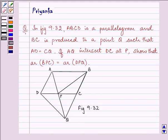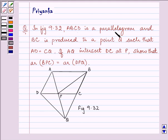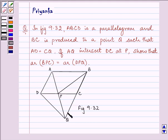Hi and how are you all today? I am Priyanka and let us discuss this question. It says, in figure 9.32 that is given below, ABCD is a parallelogram and BC is produced to a point Q such that AD is equal to CQ.